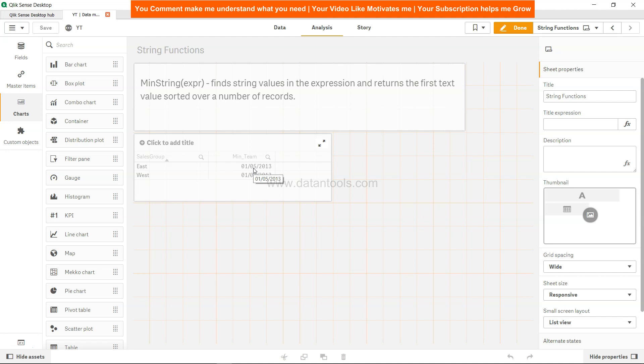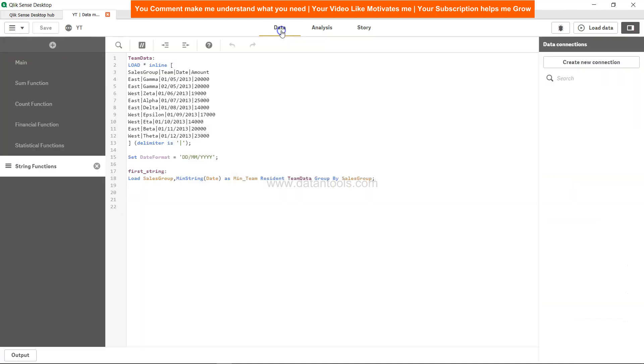So if I close this, come over here, my minimum date or my first dates are basically the first. So this is first of May and this is first of June. So let's see it in data. So first May and first June, then second May and then for east it's first November. So definitely this is the lowest one and that's what we are getting for the output.